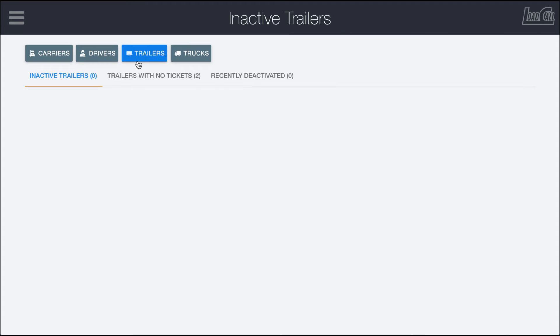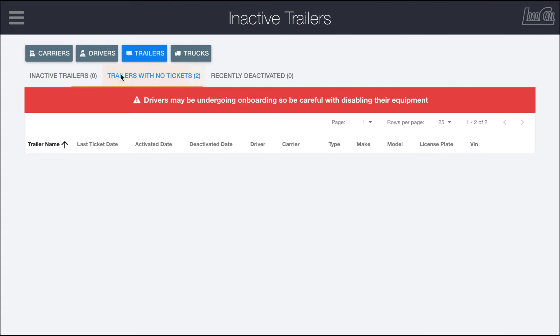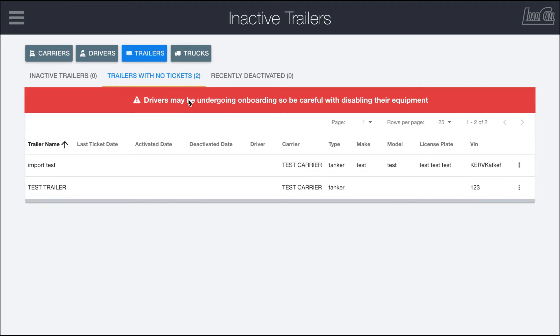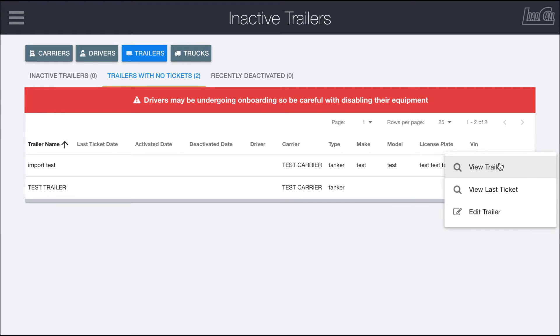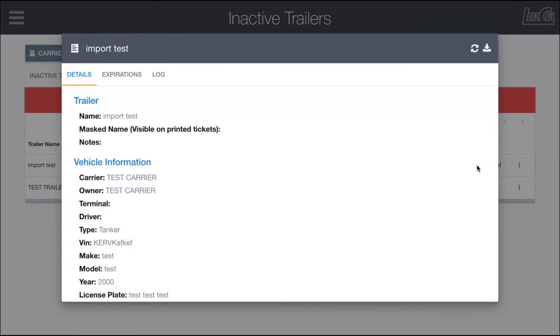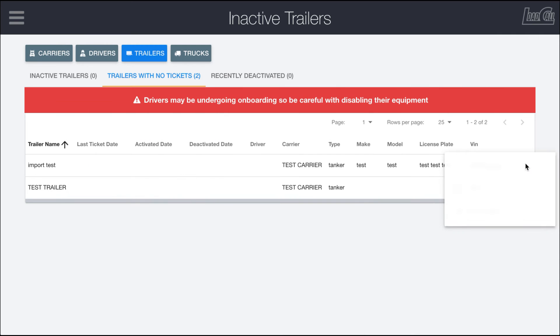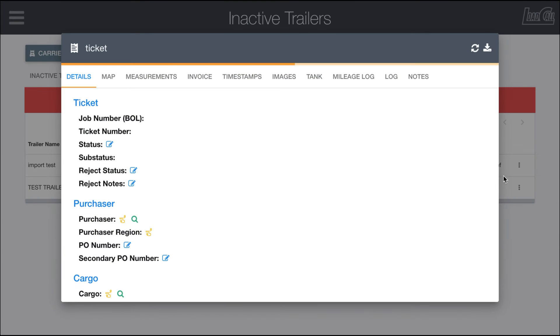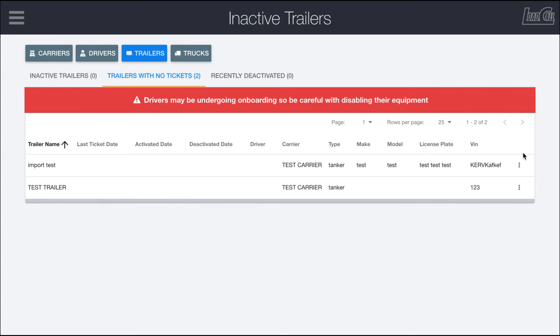If I come in here and load my trailers list, you'll see that I have two trailers that have no tickets done on them at all. These are import test and test trailers, which makes sense why they wouldn't have any loads on them. But once you're in here, you can view the truck or trailer and the last ticket they completed. In this case there won't be any, so this page is just going to sit and spin.